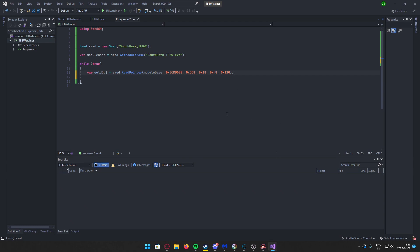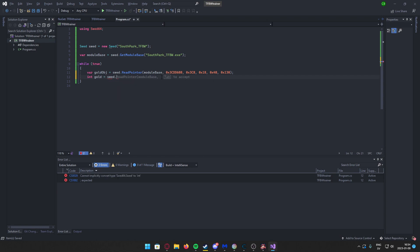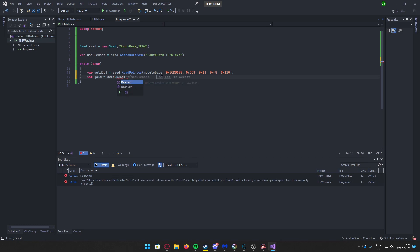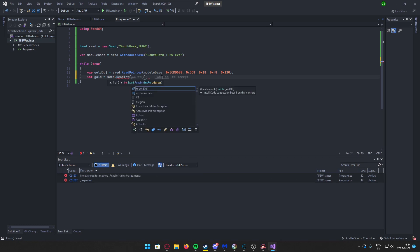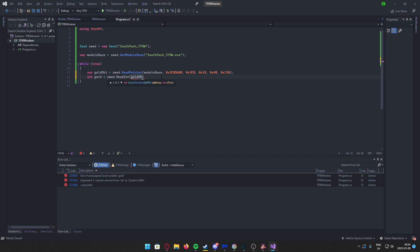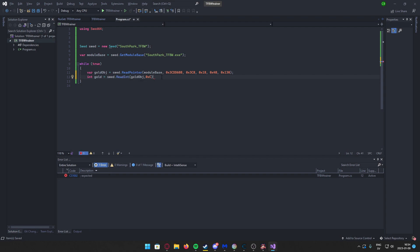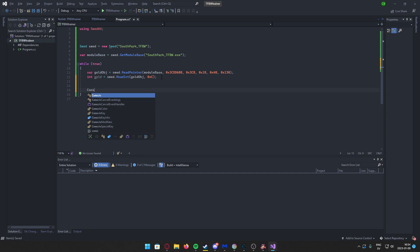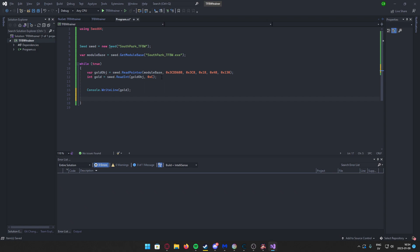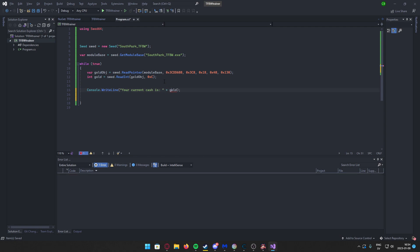So we will read the pointers which lead to some kind of gold object. It's some sort of object that holds our gold. And now we can read the actual gold. So int gold, because it's an integer, four bytes. And now we use ReadInt instead of ReadPointer. And now we have the gold object and our offset which was C. This is our gold. We can now write it to the console. Have some text before that, so "Your current cache is" and then plus gold. There we go.